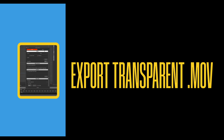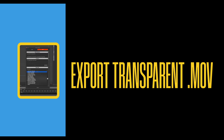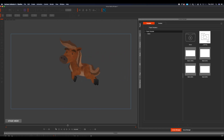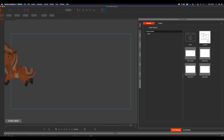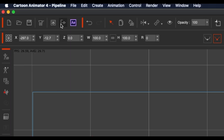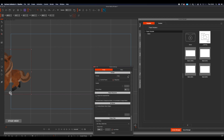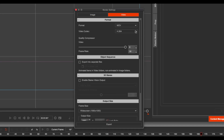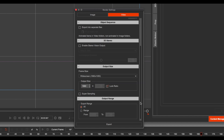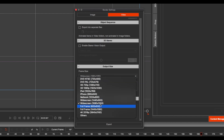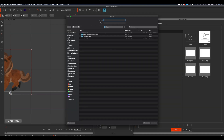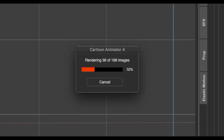The first thing we're going to cover is how you export a transparent QuickTime from Cartoon Animator. You've got your animated sequence and the next thing you want to do is click on the render button, choose video, MOV, and make sure you select Apple ProRes 4444. You can then choose your ratio — I'm going to choose 4K — click export, give your file a name, and then let your file render out.